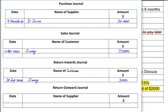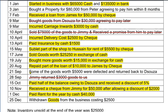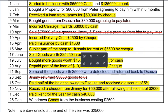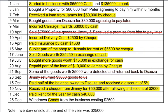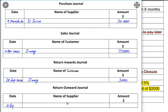One important thing to remember: whenever we are selling or buying goods, we always deduct trade discount. Trade discount is always deducted from credit sales, credit purchases, return inward, or return outward figures. For example, if there is a 10% trade discount, we deduct 10% from all figures. For return outward, we returned goods to our supplier d'Souza worth 5,000, which is recorded in the return outward journal, also known as the purchase return journal.